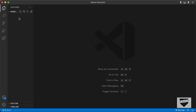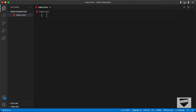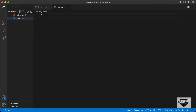Right here I have created this folder called meme generator and I just opened it with VS Code. So let's go ahead and start by creating the necessary files. Let's create a new file and name it index.html. And let's create another file and name it style.css. And let's also create a main.js file.